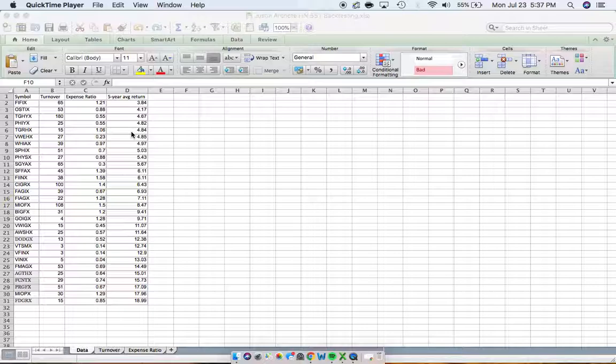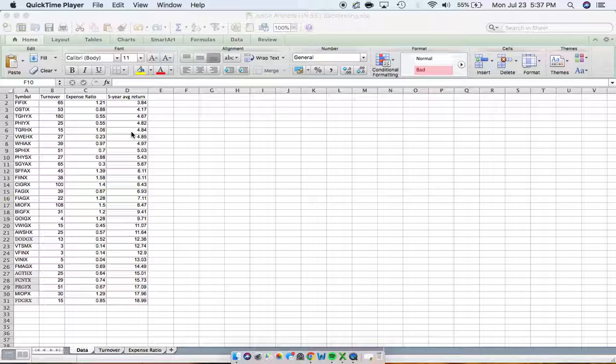I chose not to deal with one year or three year average returns because I wanted a more clear picture. I figured a five year average return gives us a more clear picture of what the mutual fund is doing.